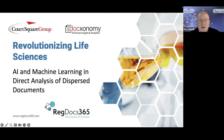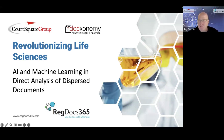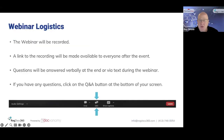Good afternoon, and welcome to today's webinar: Revolutionizing Life Science — AI and Machine Learning in Direct Analysis of Dispersed Documents. Today's webinar will be recorded. A link to the recording will be made available to everyone after the event, sent via email and posted on the CourtSquare Group website.